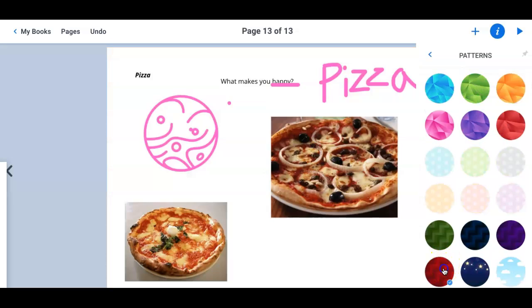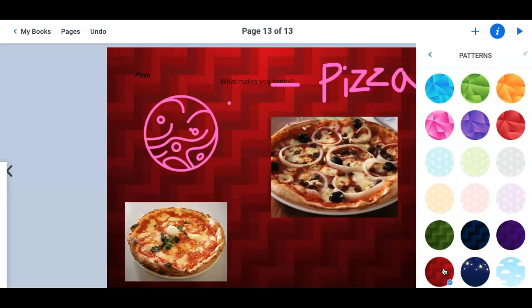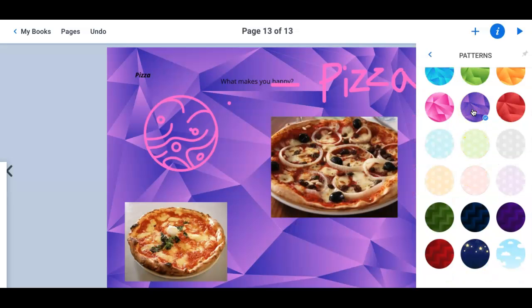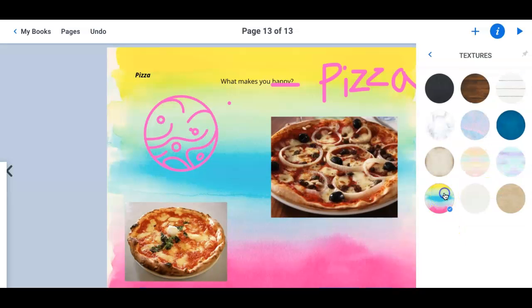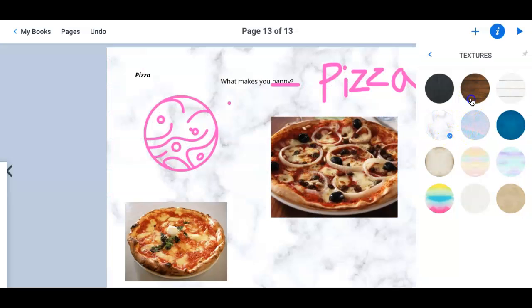You can only have one border, one pattern. You can't have a border and a pattern in the same picture. So that's a cool one right there. Purple. You can also choose from textures. Ooh, marble. Look at that wood. Oh, that's cool. Then you can also have your book read to you.